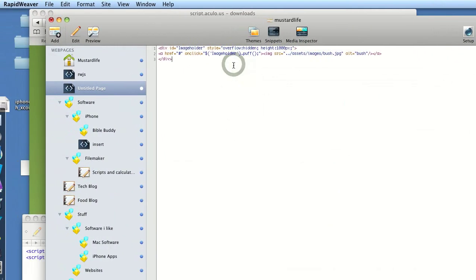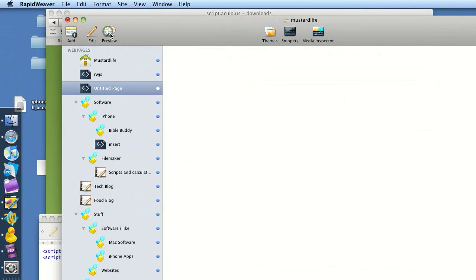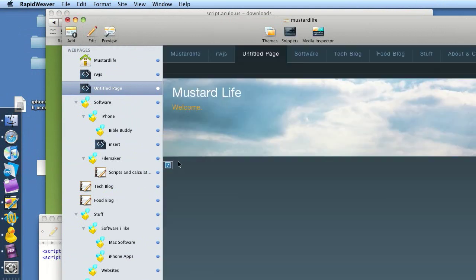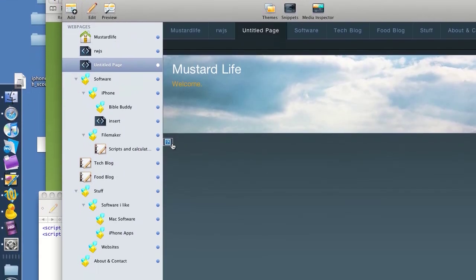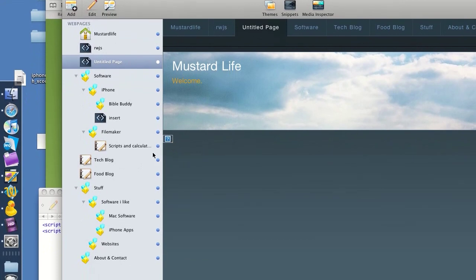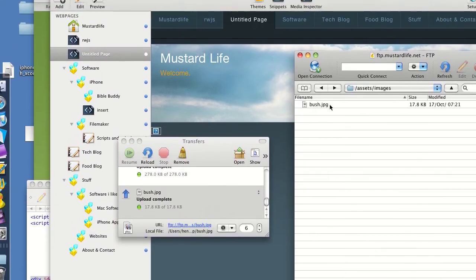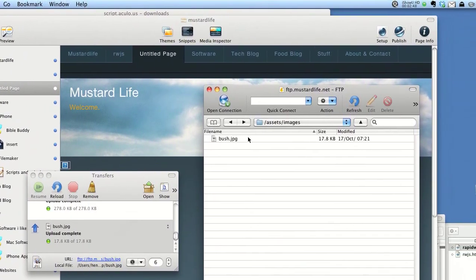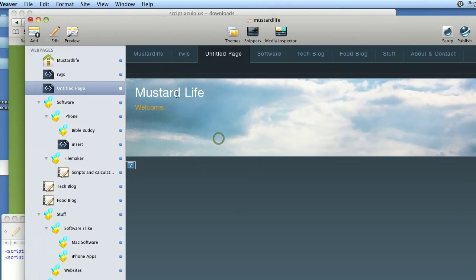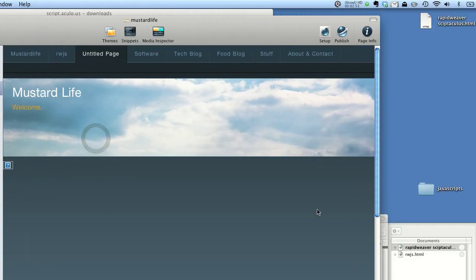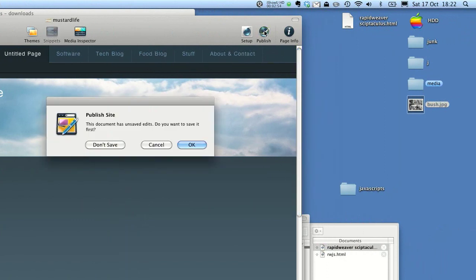And that's all it is to it. Press preview — and it shouldn't work. You can see here we've got a question mark. That's because the bush file is located on our server, which is somewhere around the world, and this is just on my computer. So I've just got to publish it onto the web.